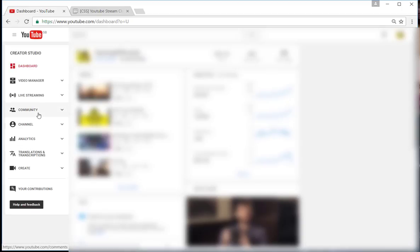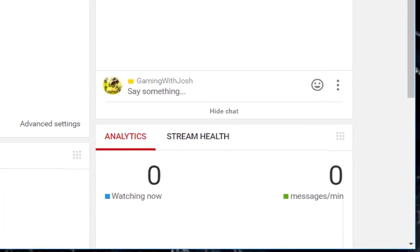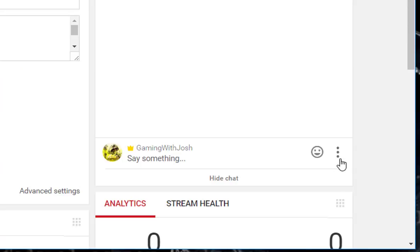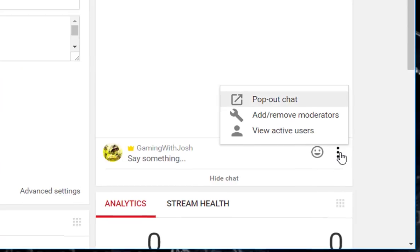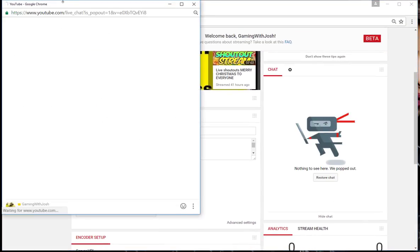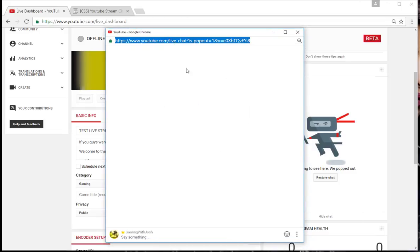On the side here you want to go down to Live Streaming, and then come over to this end. You can see the chat here. Press these three little dots, then pop out chat. This chat will come up. Just copy the link for this.